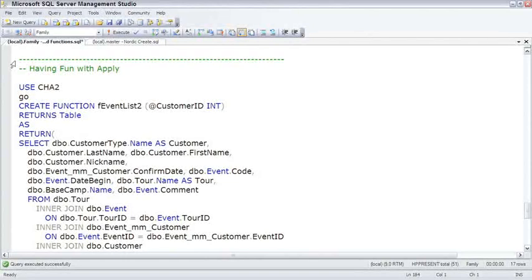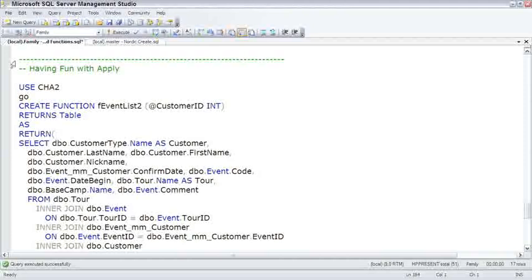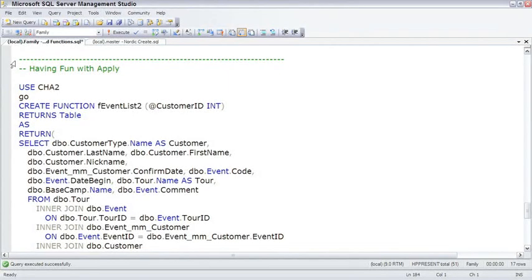At least twice with SQL Server 2000, I hit a wall where I was trying to build a multi-statement, table-valued UDF, and I just couldn't get it to work because I needed to do something different on a row-by-row basis. And I was thrilled to see that the apply command solves this problem beautifully. So, since I was so thrilled, I called this topic Having Fun with Apply.